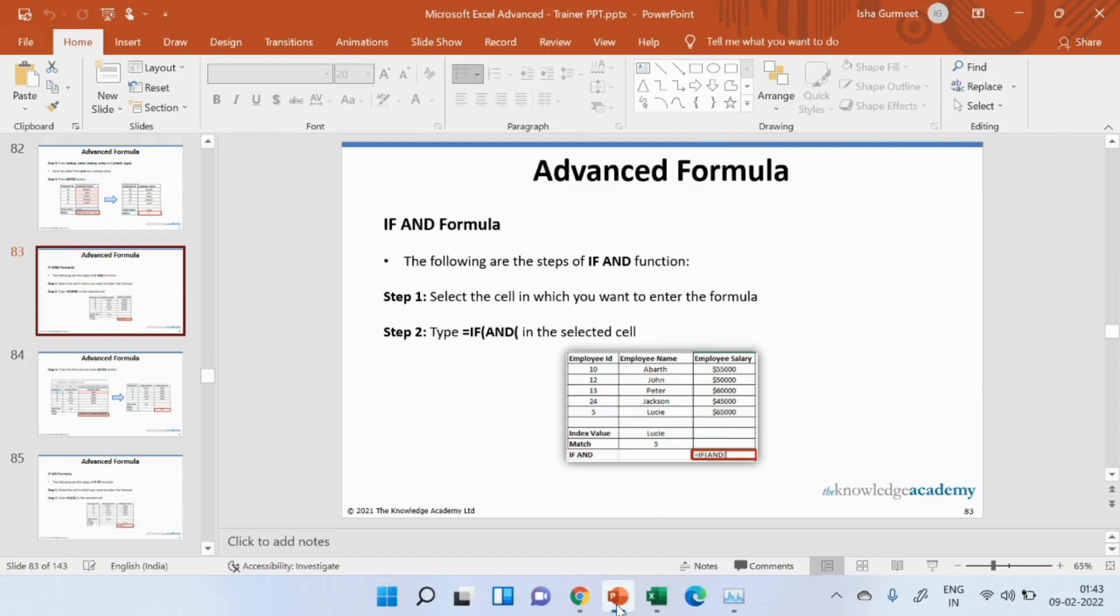Let us continue with our learning journey where we are exploring different formulas in Excel. Let me ask you a question. Do you remember the if, and, or formulas